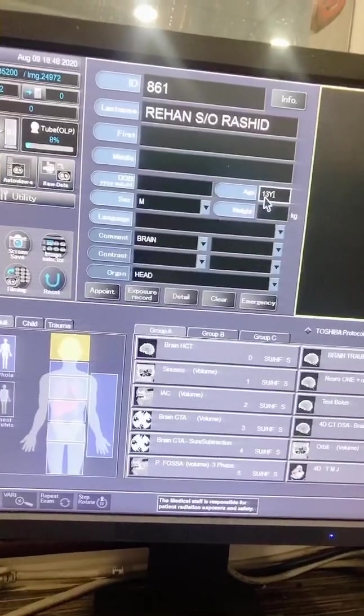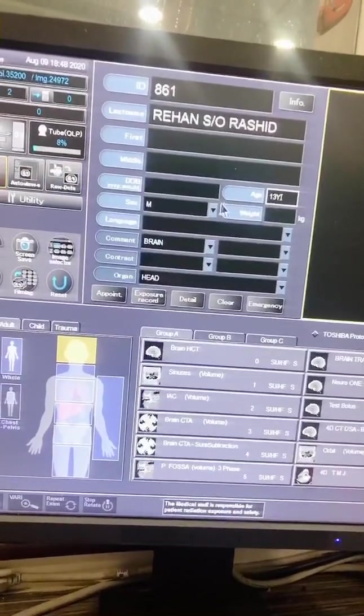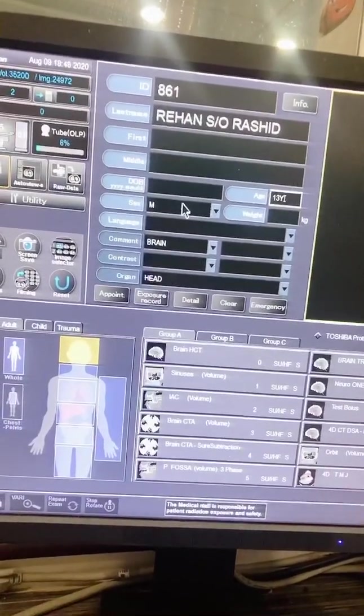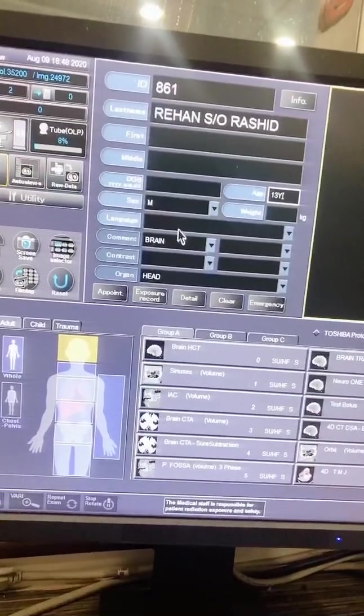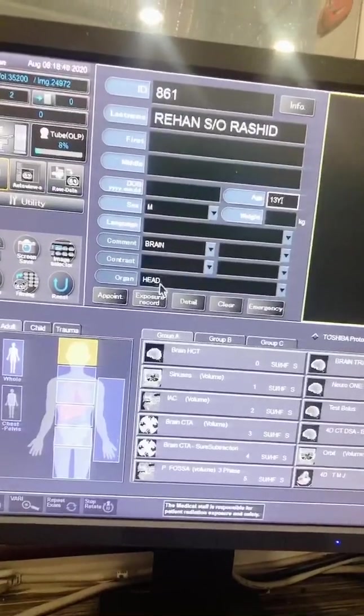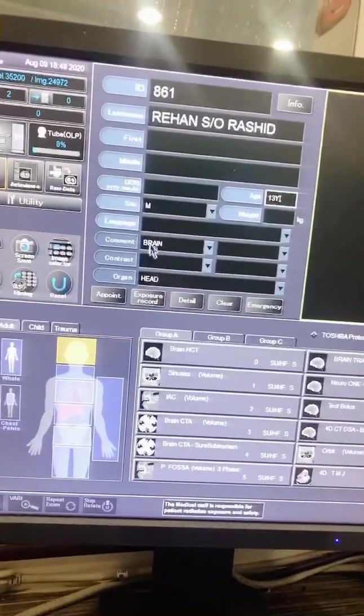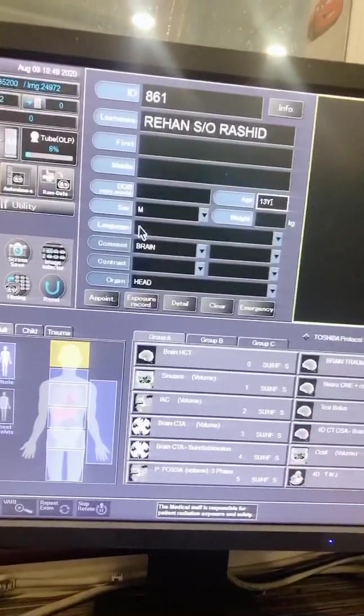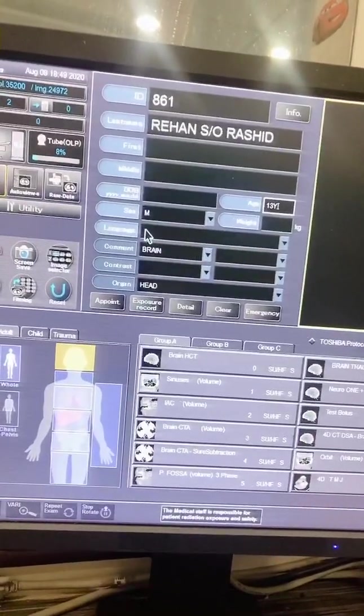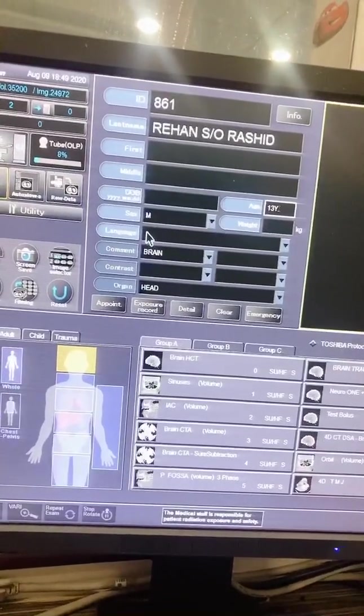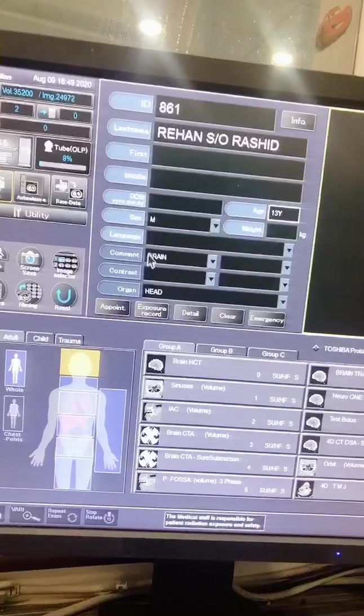Information includes age of the patient, gender of the patient, as well as command and organ. Language section is not necessary, so you don't worry.